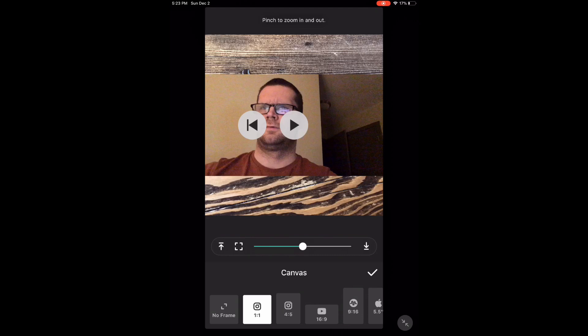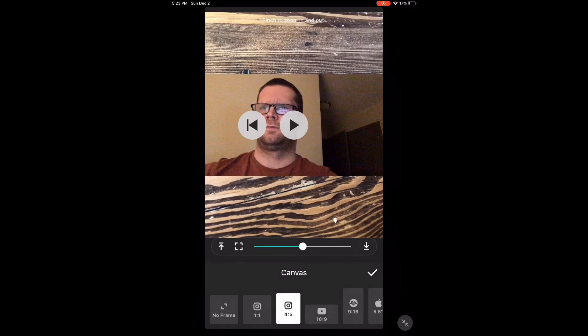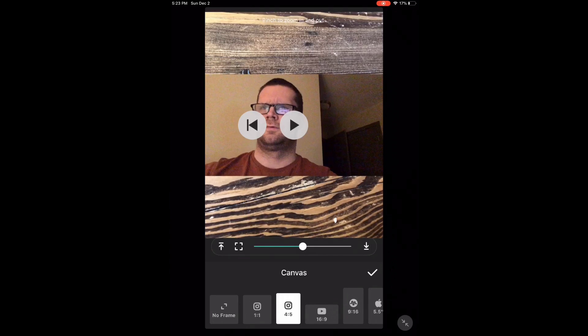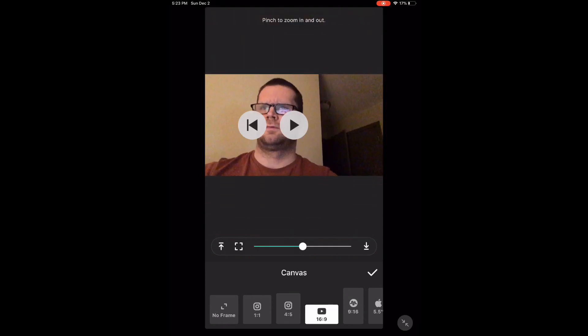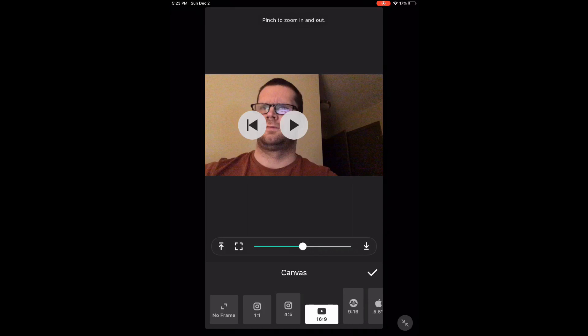Just tap each of the canvas options. There's four by five for Instagram, 16 by nine which is appropriate for YouTube, 9 by 16 appropriate for IGTV.